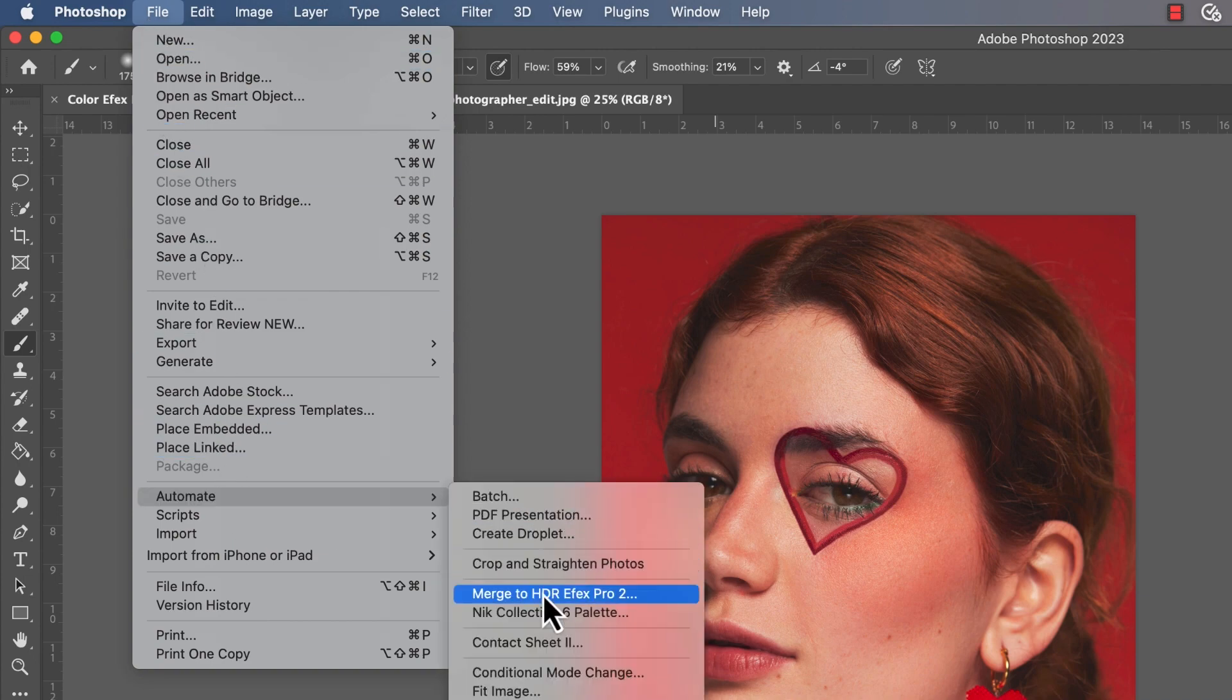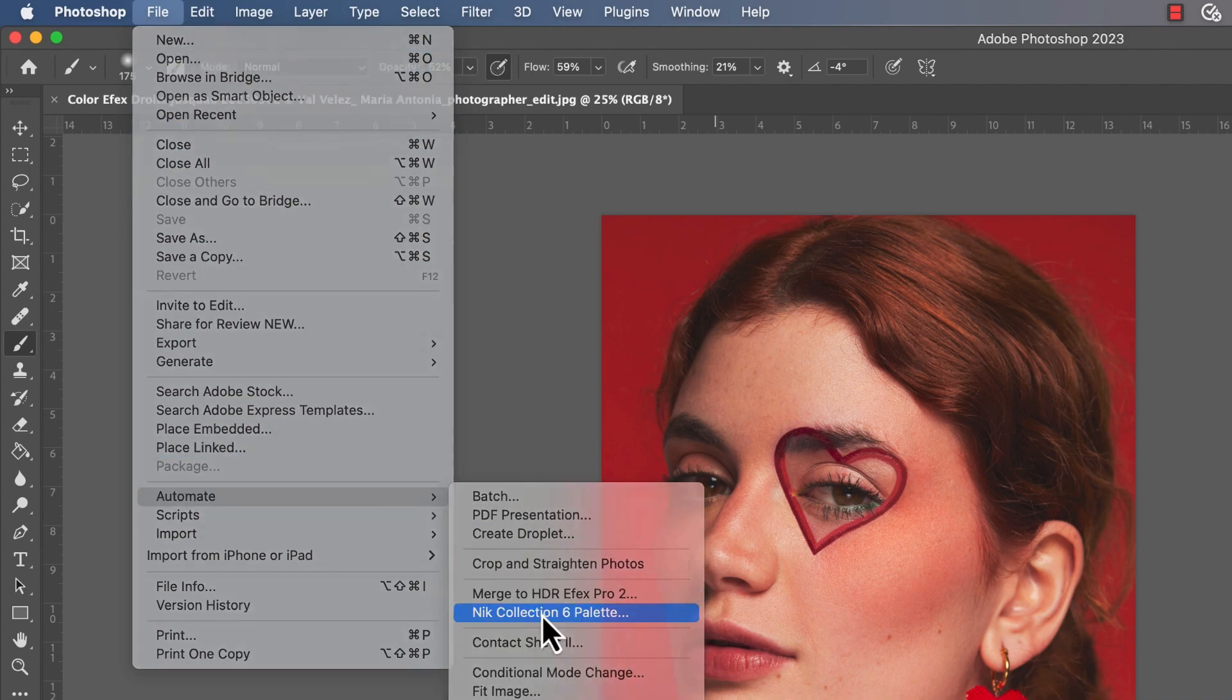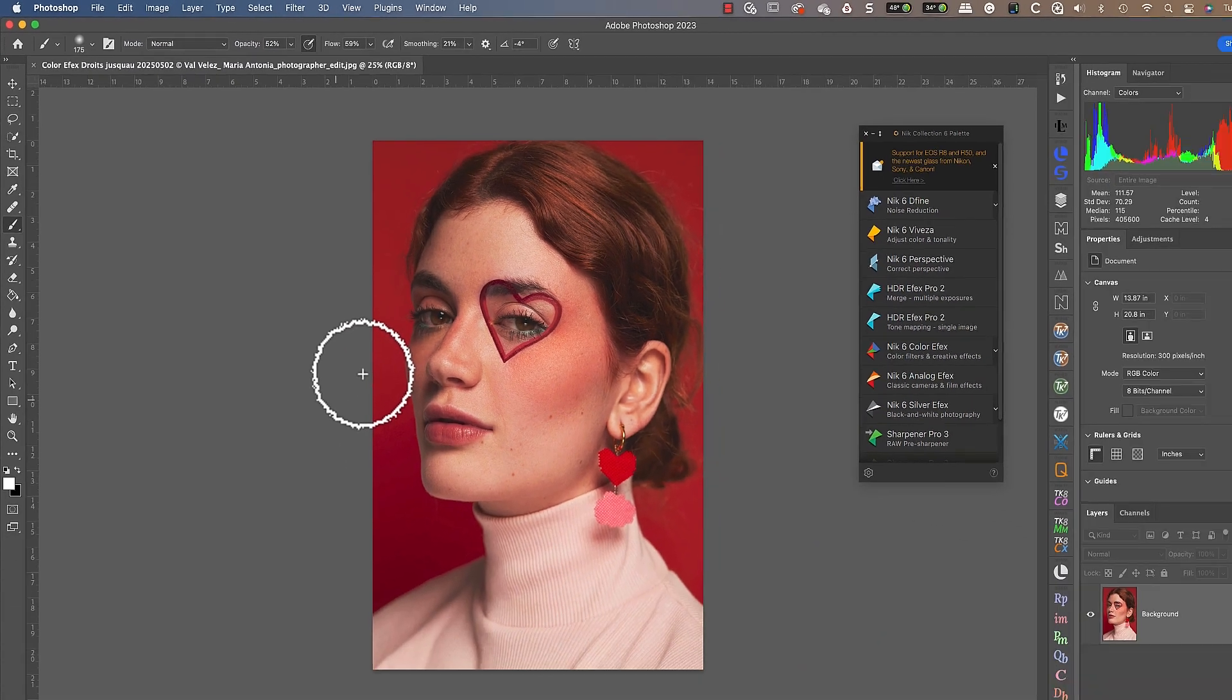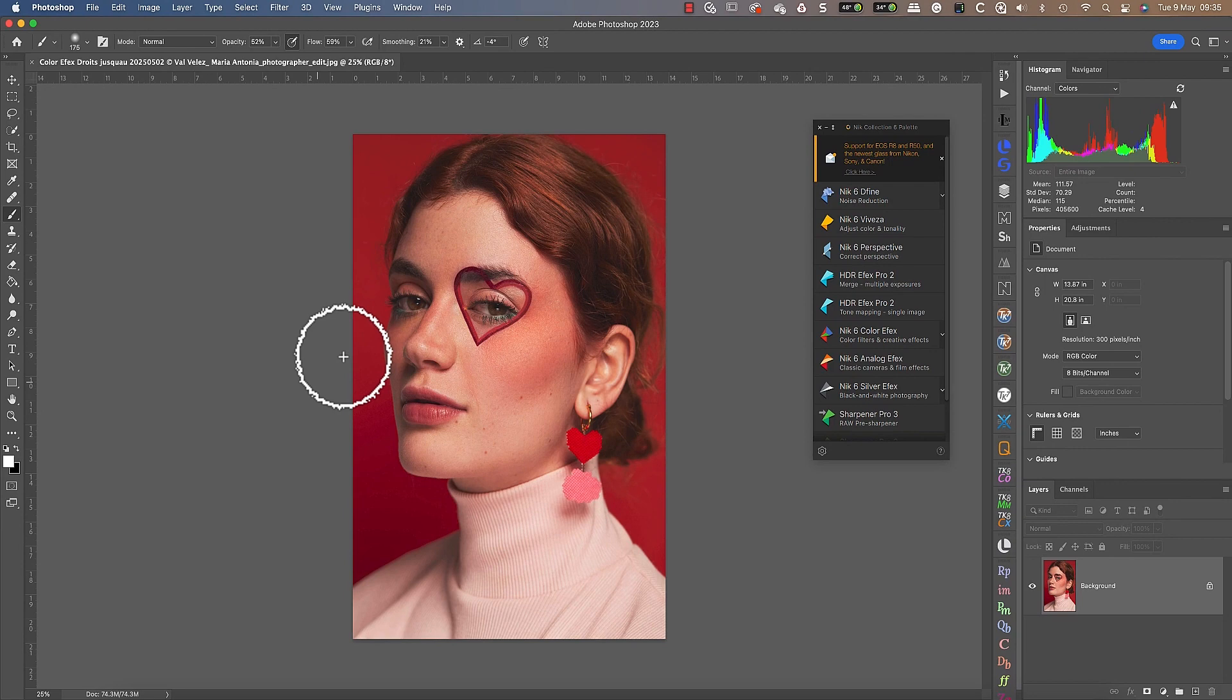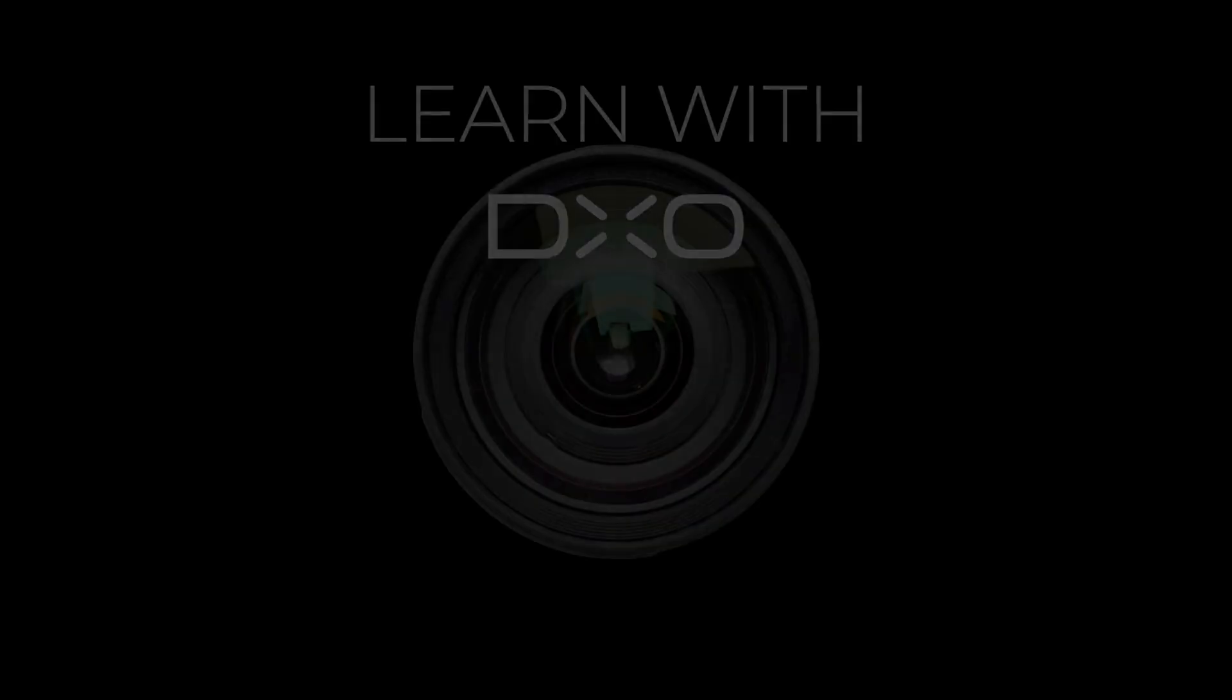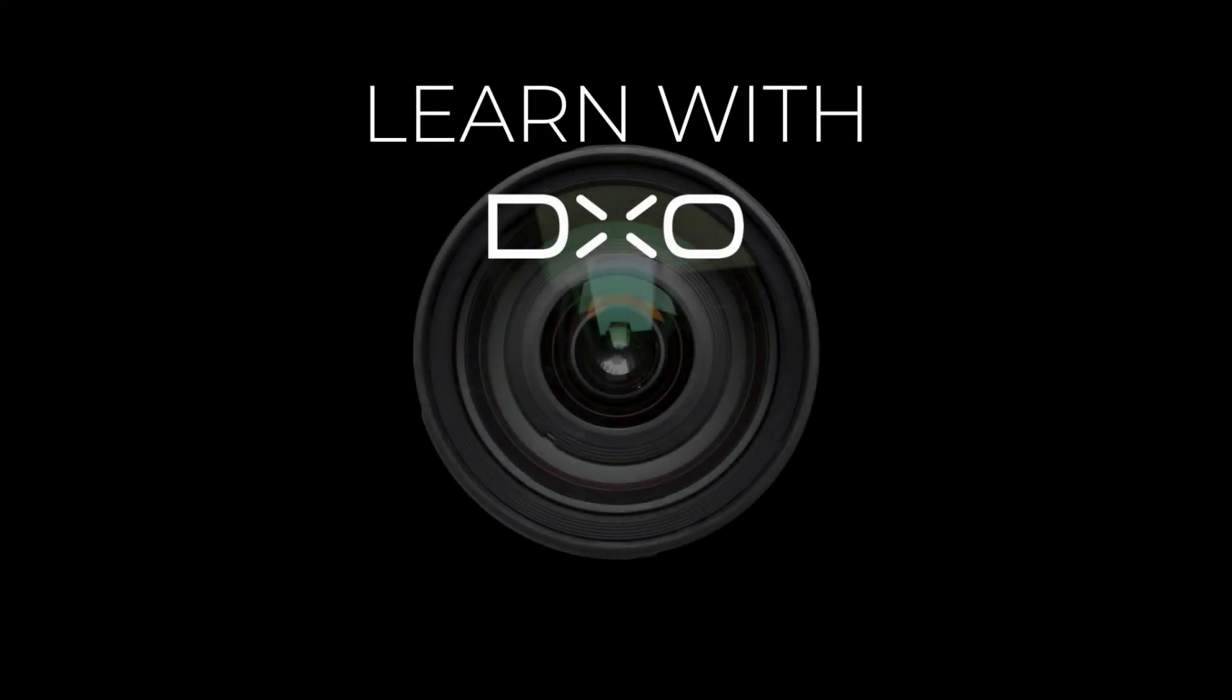To learn more about the Nik Collection palette, watch our follow-up tutorial: Using the Nik Collection 6 from Adobe Photoshop. And now you're ready to integrate the Nik Collection 6 seamlessly in your workflow to create your best photography.